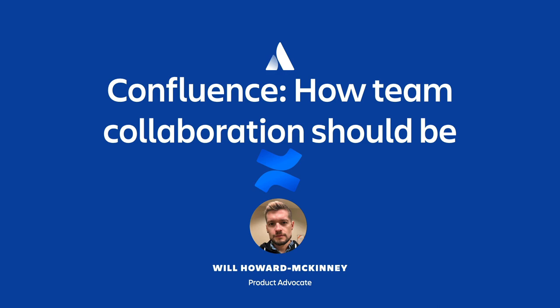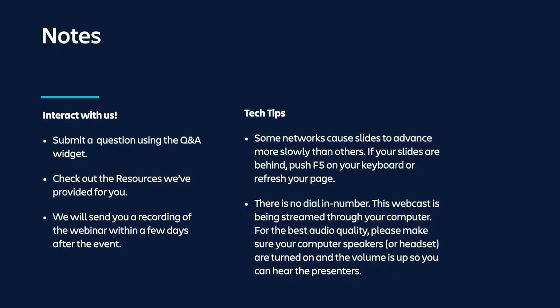So let me get into a few logistics real quick before we get to the main event. Now next to the webinar console you should see a Q&A widget. If you have any questions at any time throughout the presentation today, please drop them in there. We will do our best to answer all your questions during the time that we're together today, but if for some reason we can't get to them all, we will be following up with you afterwards to get you those answers.